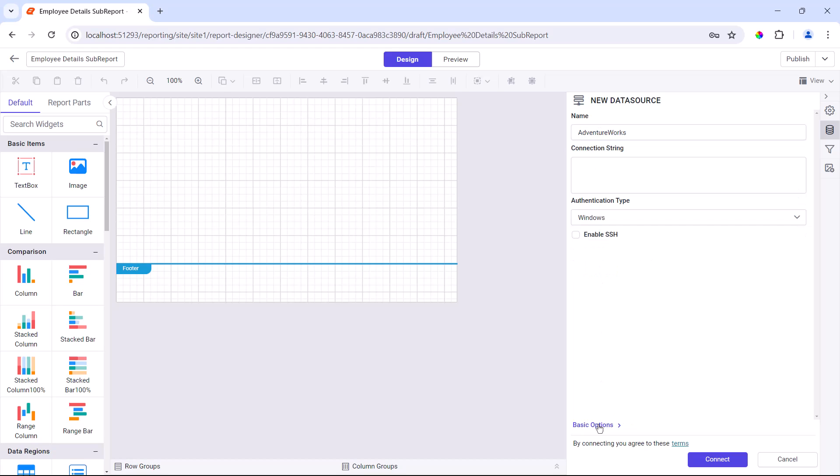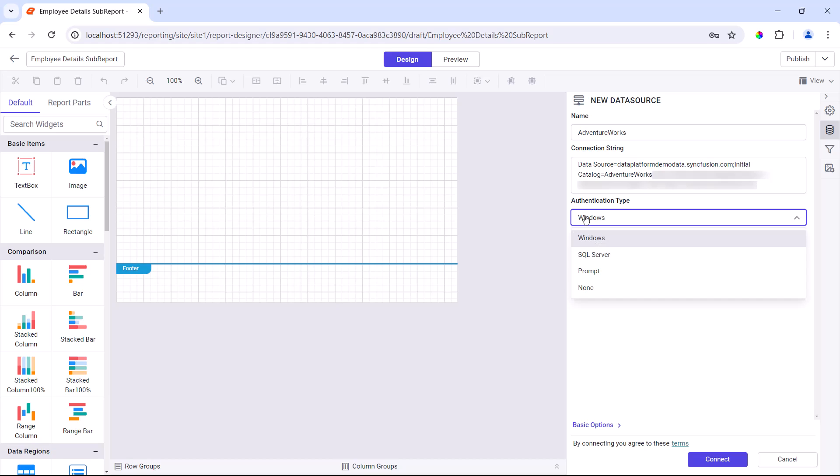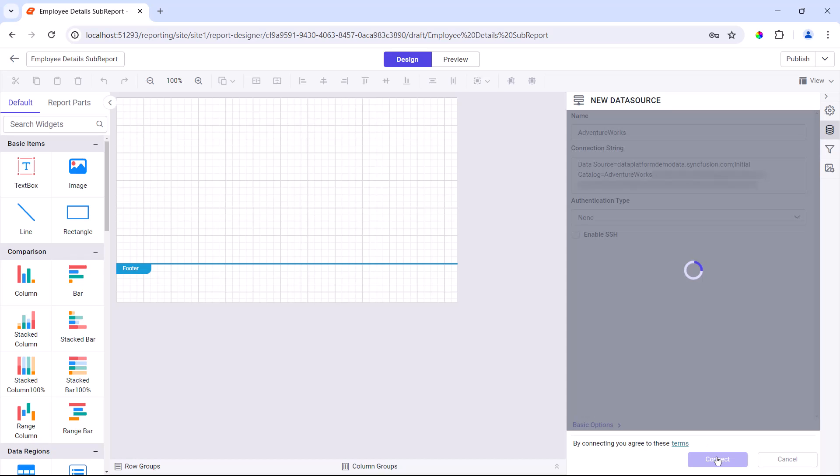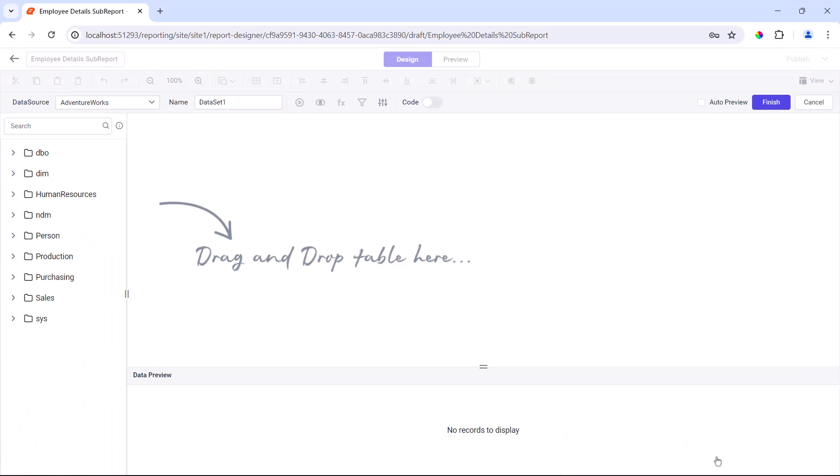So, I go to the advanced options to use my connection string. Then, I set the authentication type as none since the connection string already has the database credentials. This connects to the data source and opens the query designer.